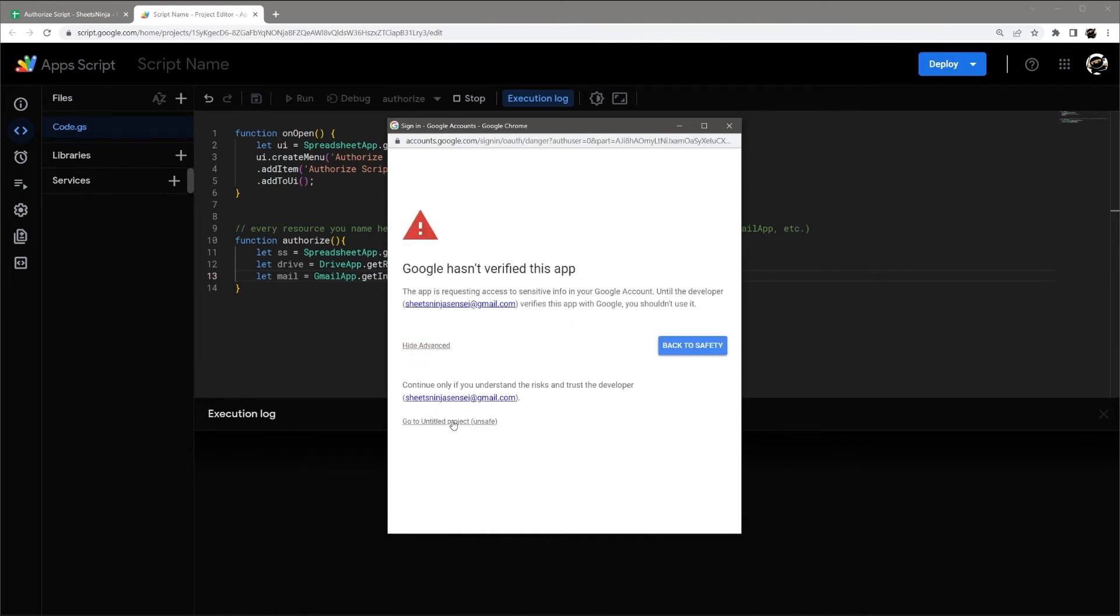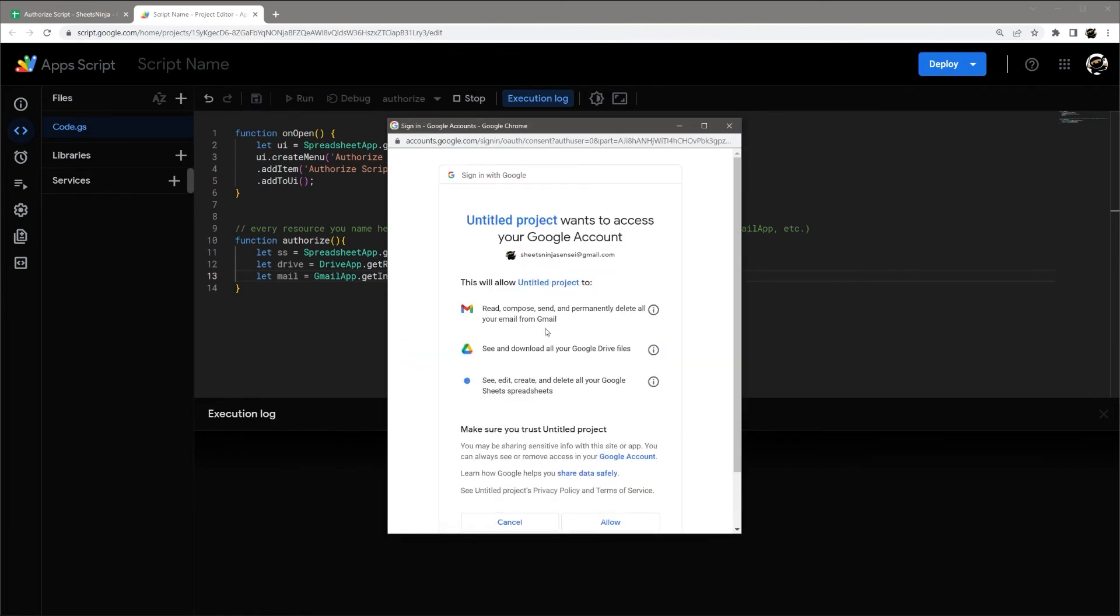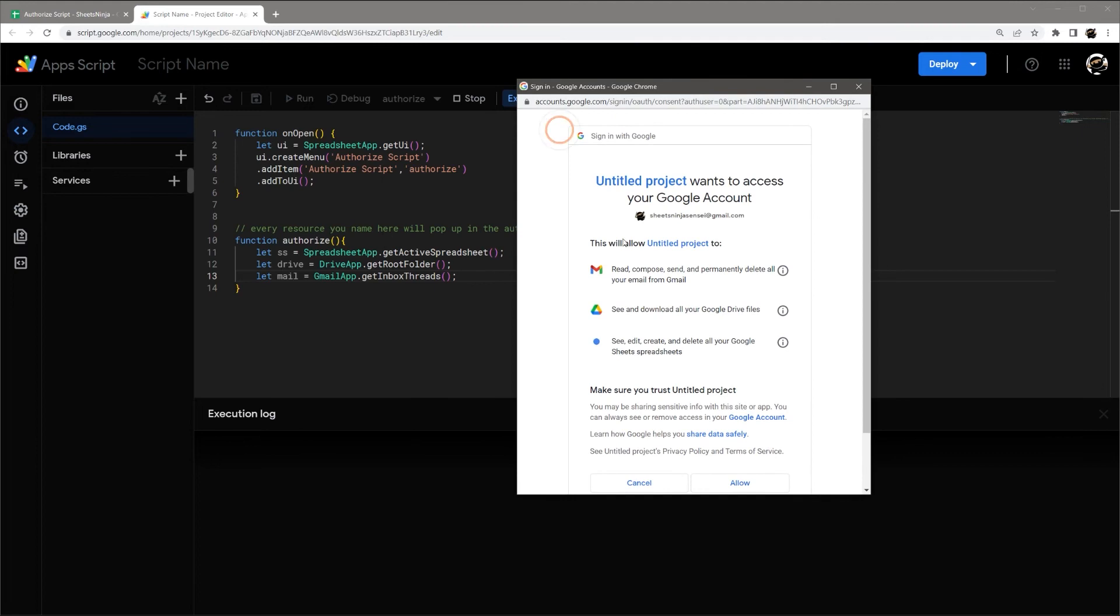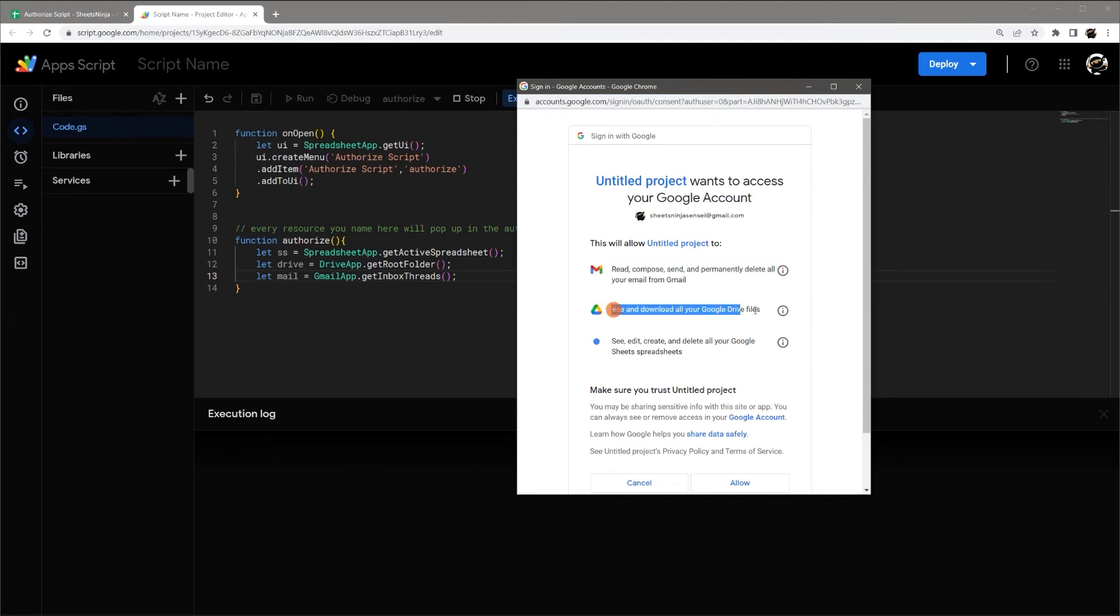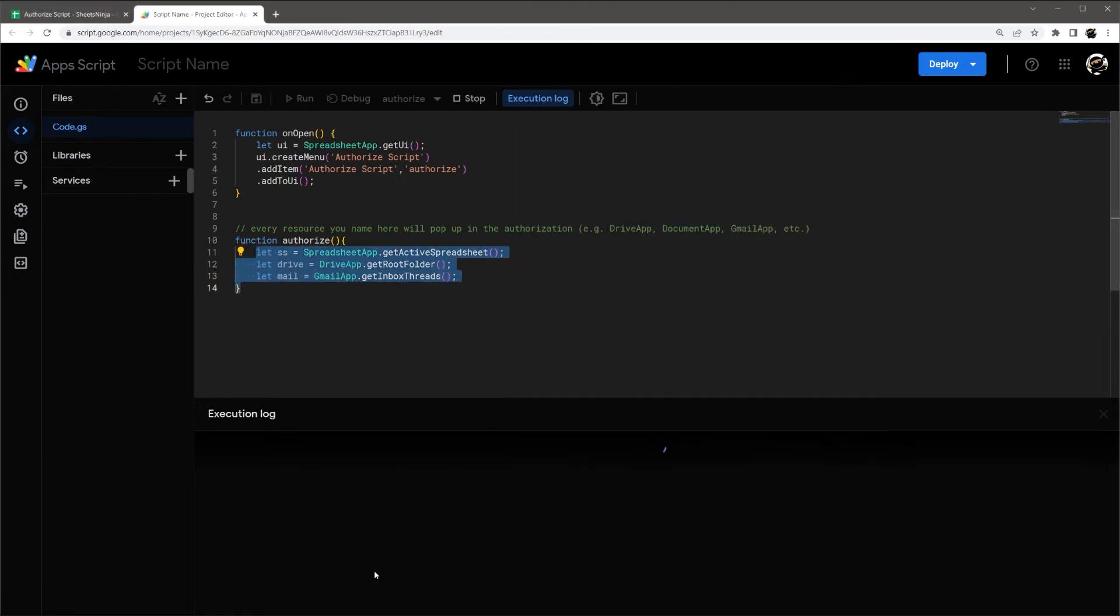So Advanced. And now you can see we have get your email, Google Drive files, and Google Sheets spreadsheets. So it's asking for each one that I've added there.